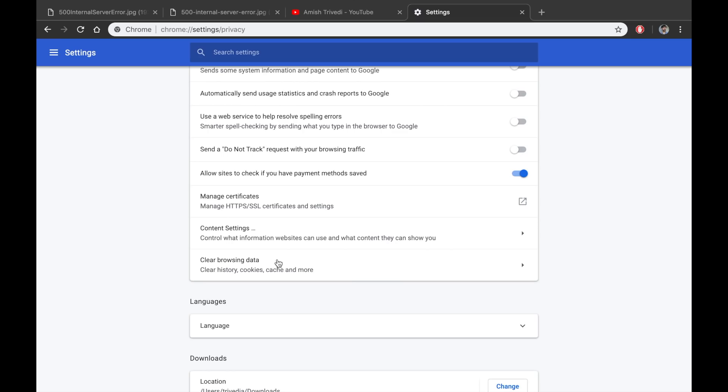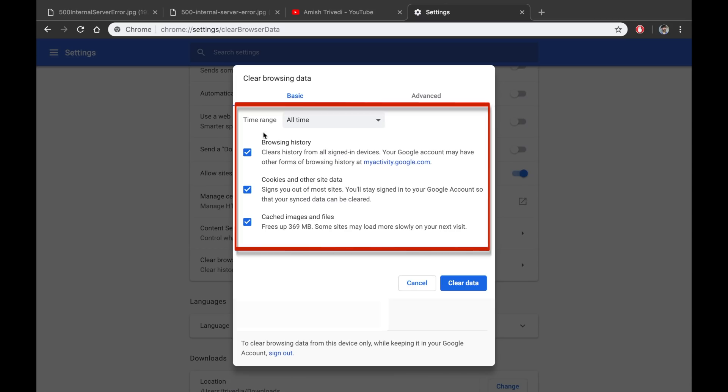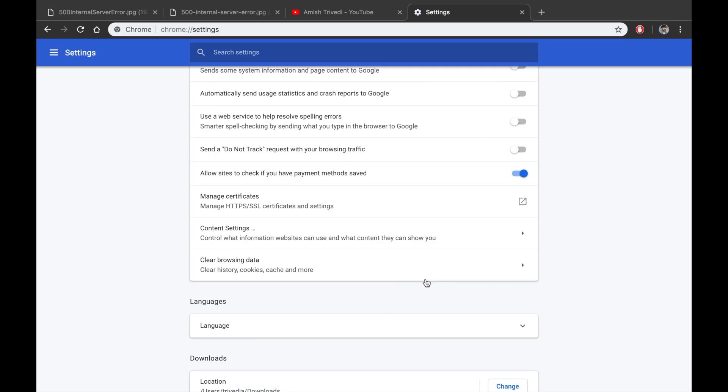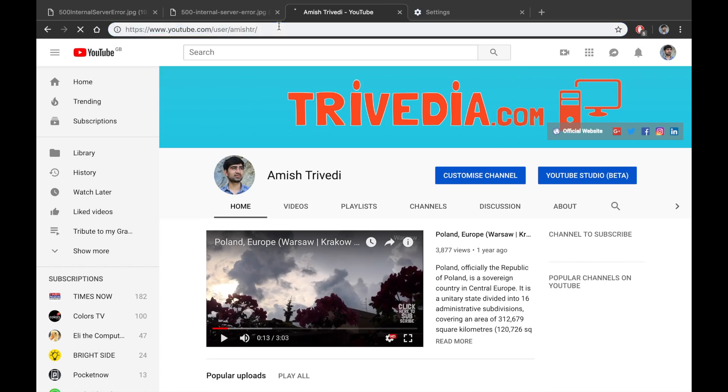this option which says clear browsing data. Click on it and you will see three headings. Make sure all these three are ticked. In the time range section, choose all time, and then click on this button clear data. It will take a few seconds, and then you can reopen your YouTube page or YouTube channel page and it might work.